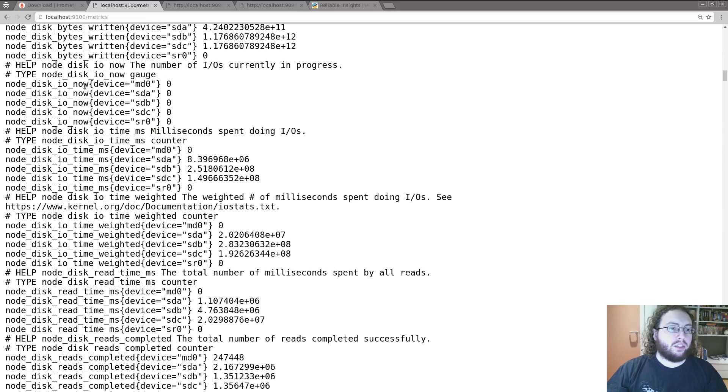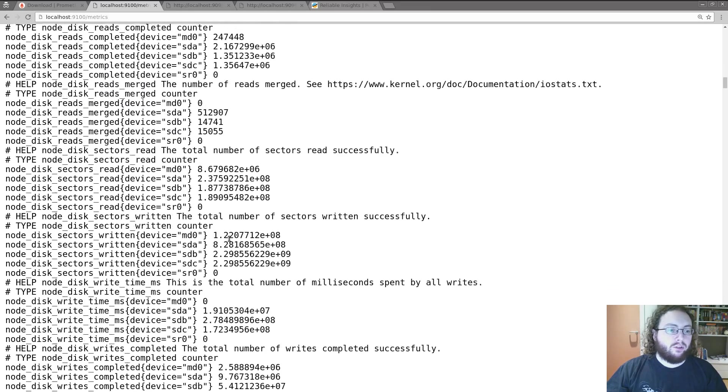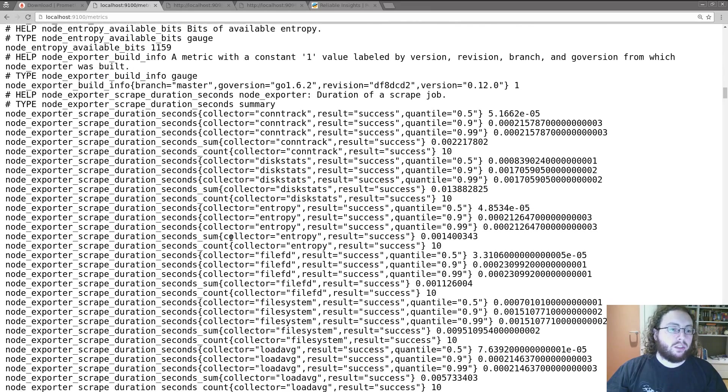Got a whole pile of disk stats. So you can see this machine has 4 disks and an optical drive. And you can see how much has been read from all these.